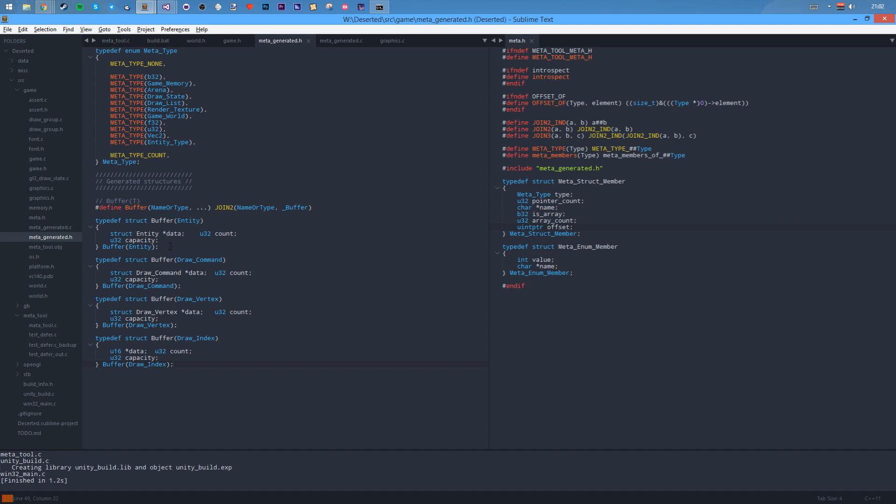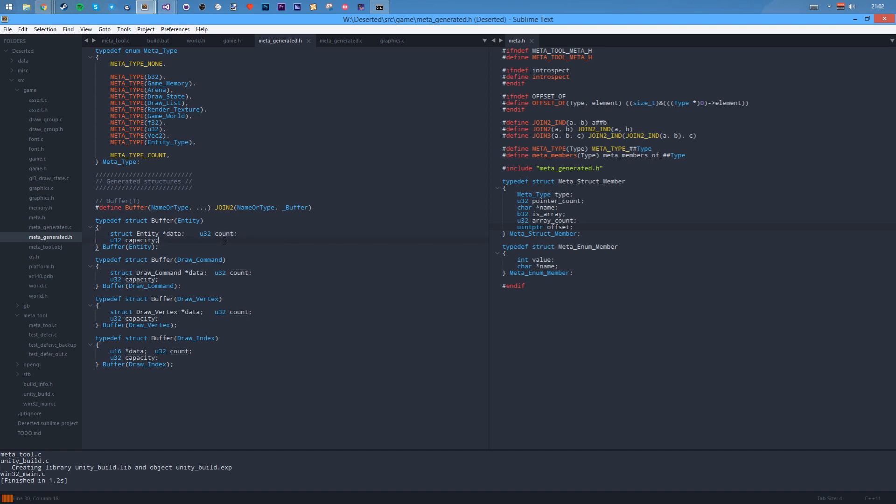The second thing now is code generation. So whereas I've got meta generator there, I've got buffer. Now buffer is the thing I've defined in the meta tool, which is a generic type. It literally has this shape. It's a buffer, it's got a name which expands out to the name underscore buffer.